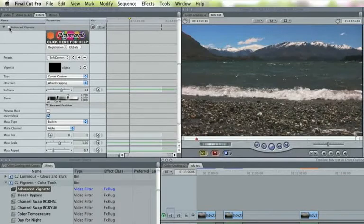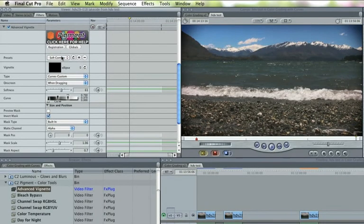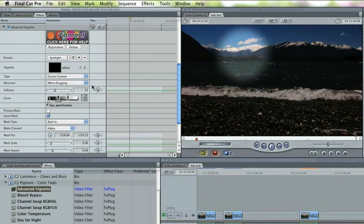Advanced Vignette can add a simple vignette, but if you tweak the settings, it can also help you shine a spotlight, like this.